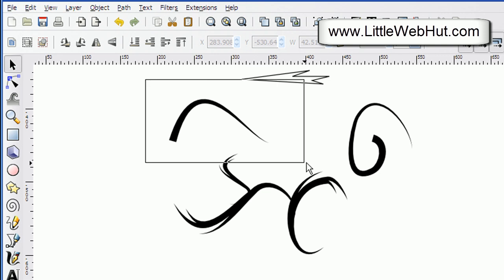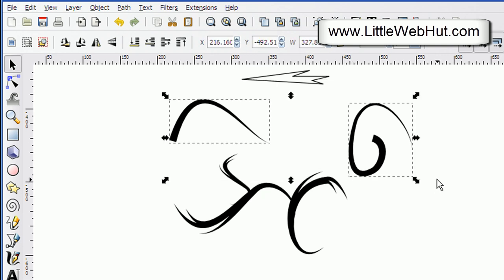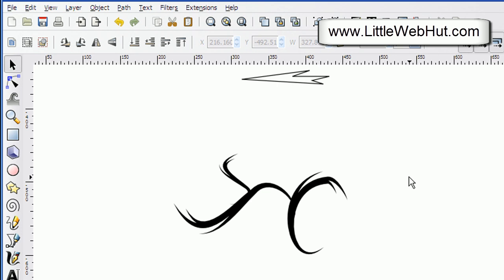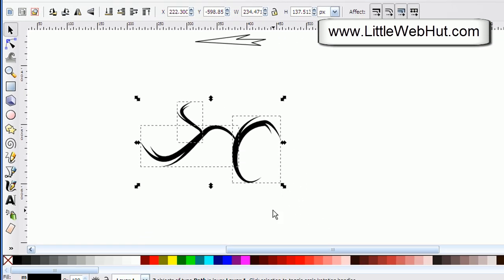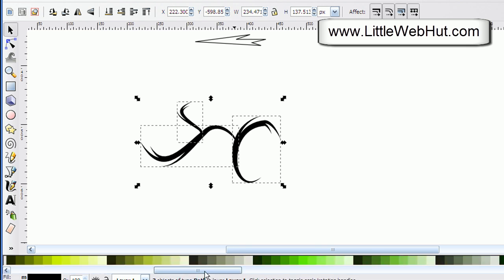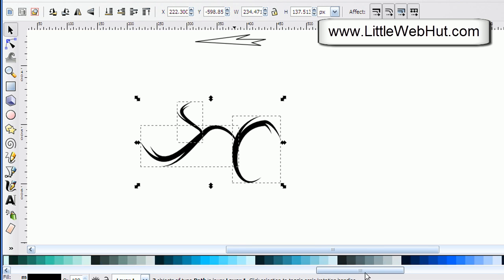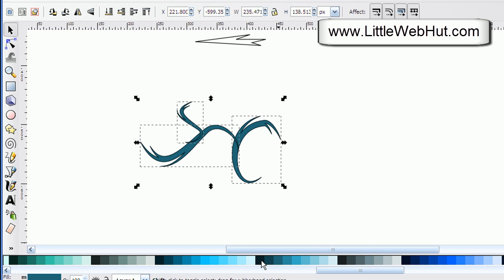I'm going to go ahead and delete these first two triangle swirls to get them out of the way. Now I want to select all three of these swirls and give them some color. I'll go down to my palette, find some blues, and left click on a color to set the fill color. Then I'll hold down the shift key and click a dark color to set the stroke or outline color.